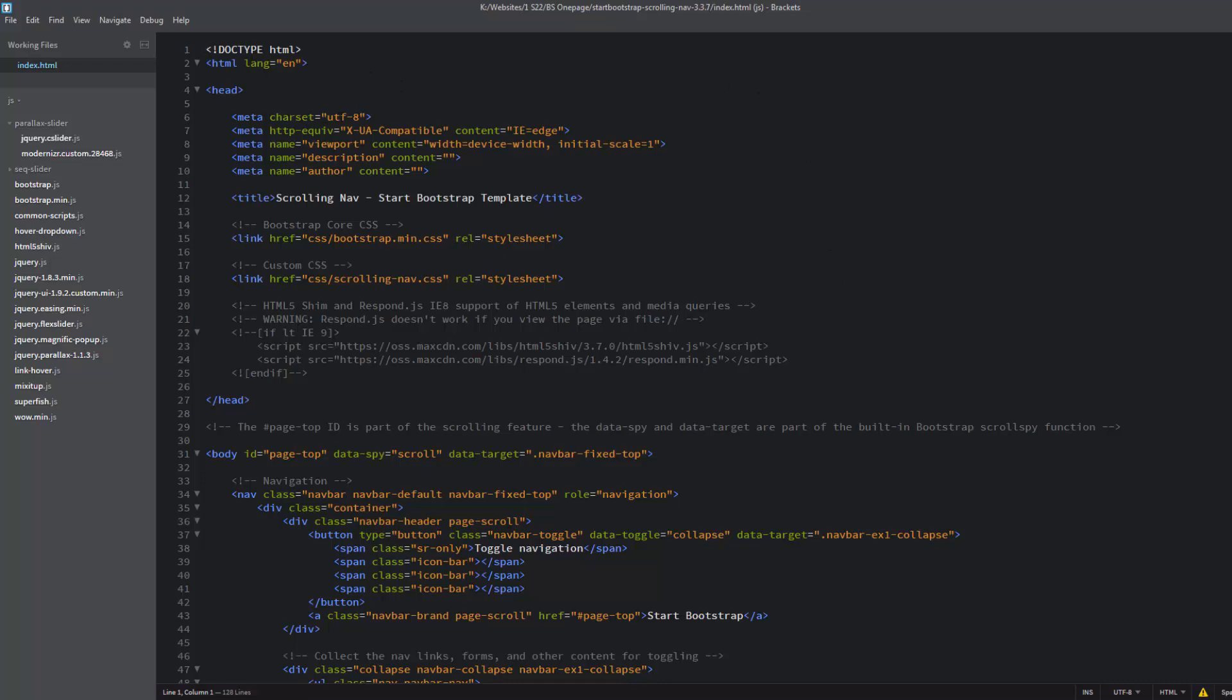The doctype is HTML, the language is English, character set UTF-8 which is the Western character set. There's viewport metadata telling it to scale to the size of the screen which makes it responsive.